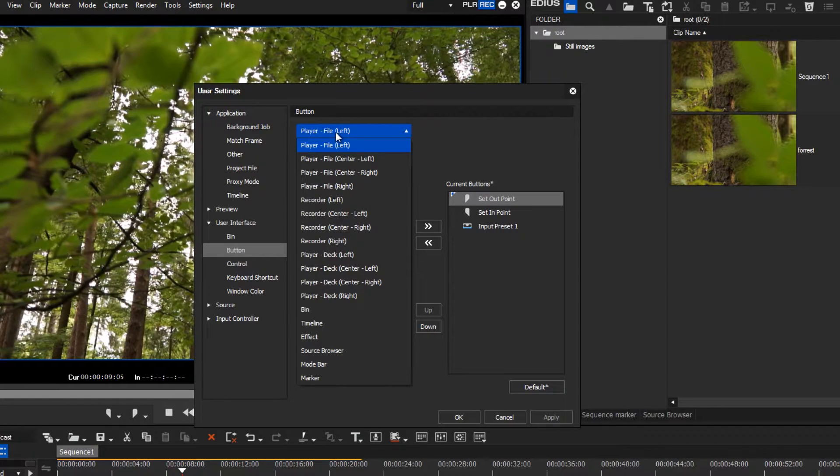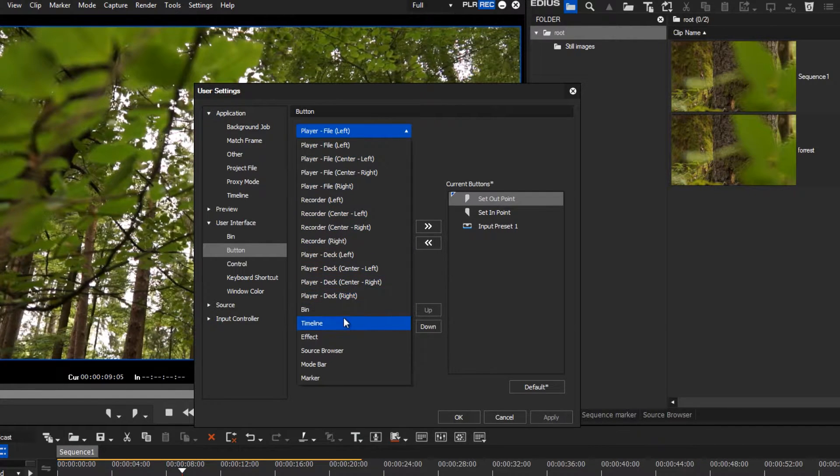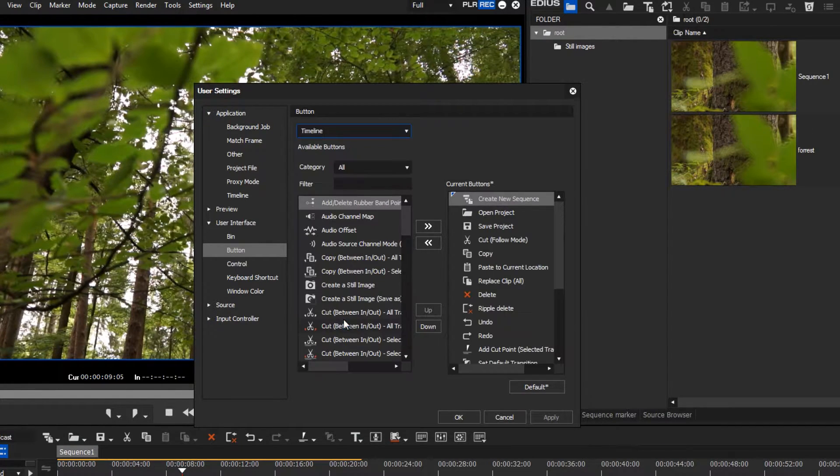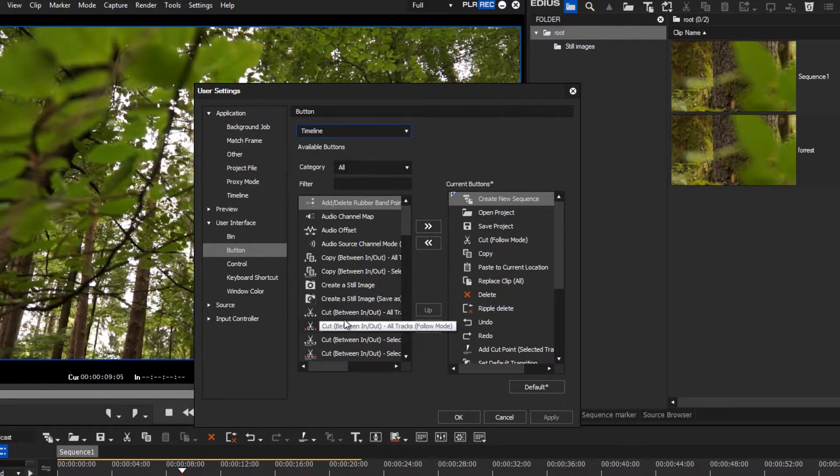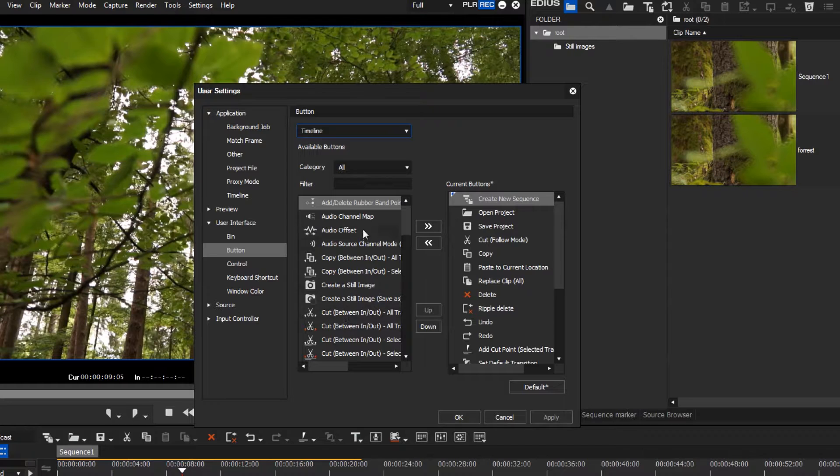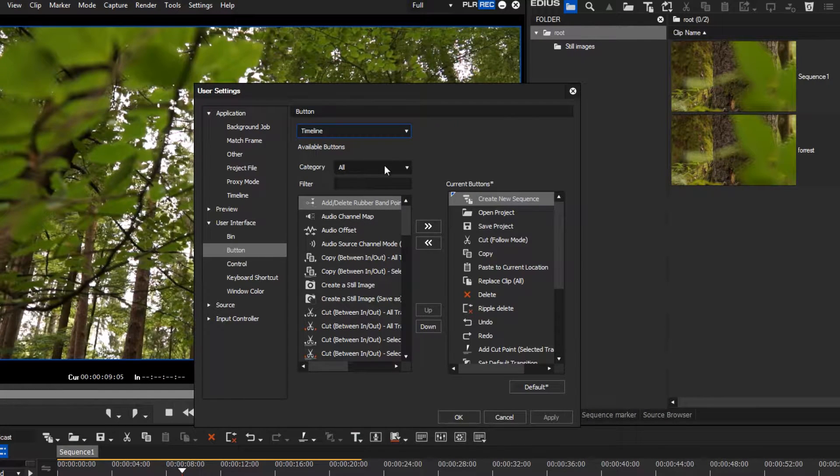In our case, we want to add a button for creating still images. This button is assigned to the timeline.